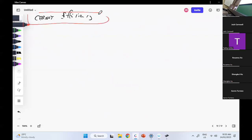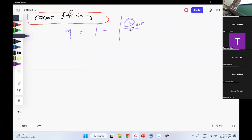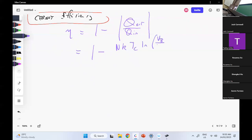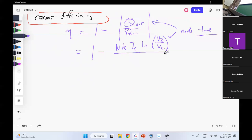Sticking those into the equation, I get eta equals one minus Q out over Q in, which equals one minus Nk T_cold times log(V_B over V_C) — I've taken the absolute value to make it positive — divided by Nk T_hot times log(V_A over V_D). That's ugly. When you've got an ugly equation, try and simplify it.